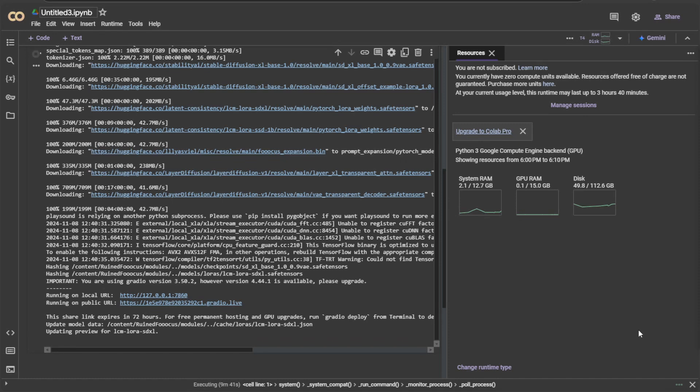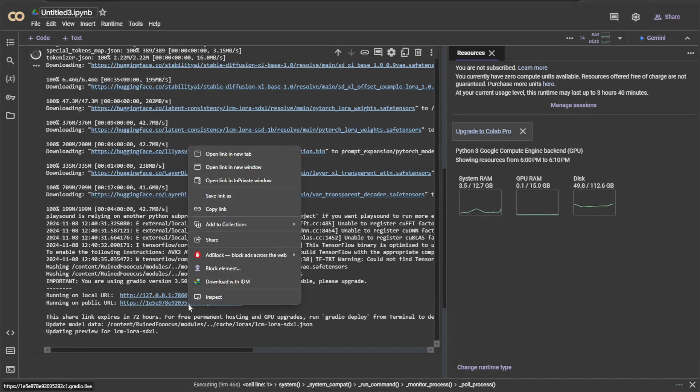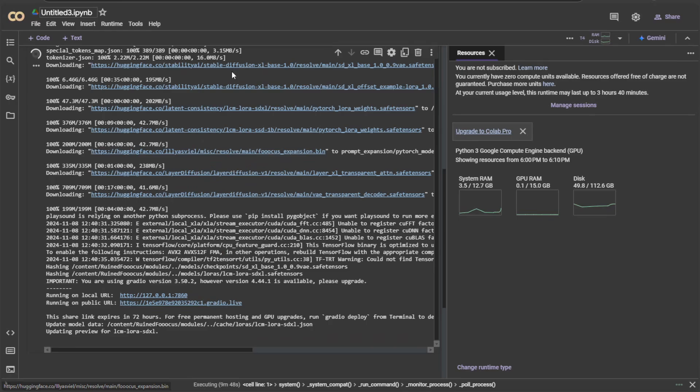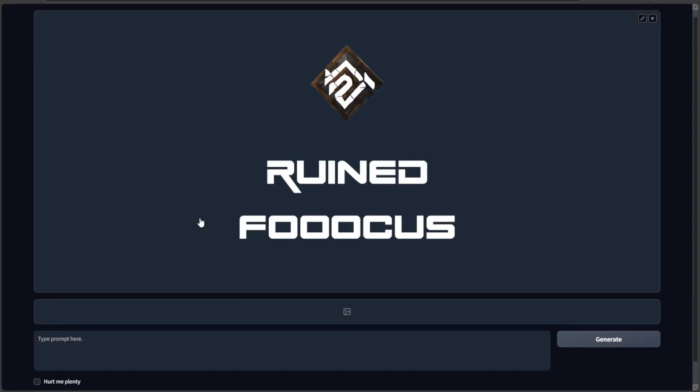This is how it looks once done. Open this public address for the running application. And this is the application. The link can be shared with others, but it's temporary.